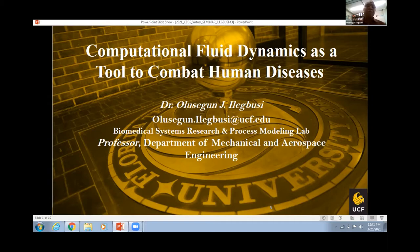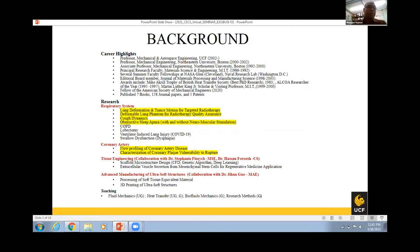The title of my talk is 'Computational Fluid Dynamics as a Tool to Combat Human Diseases.' I'm a professor in the Department of Mechanical Engineering. Prior to joining UCF, I was a professor at Northeastern University, and before that a principal research faculty at MIT. We have published about seven books and I'm currently a Fellow of the American Society of Mechanical Engineers.